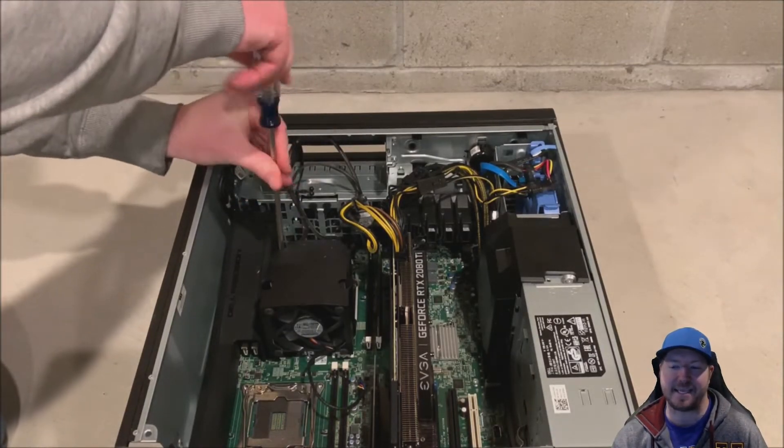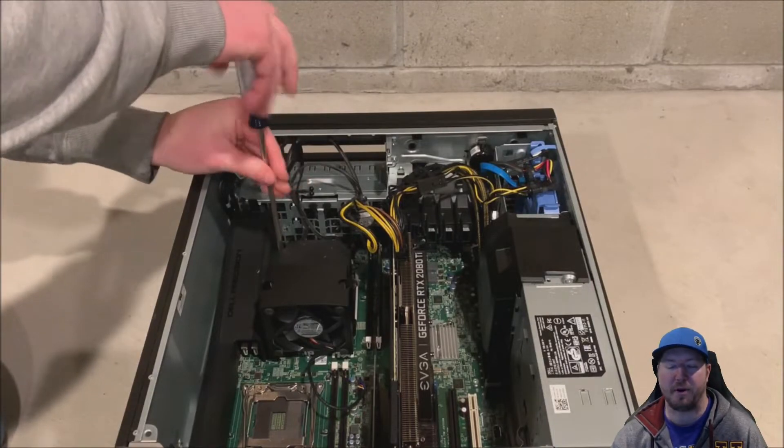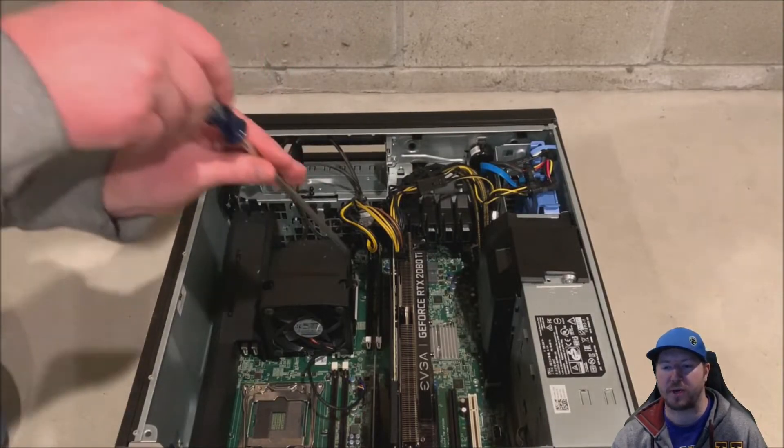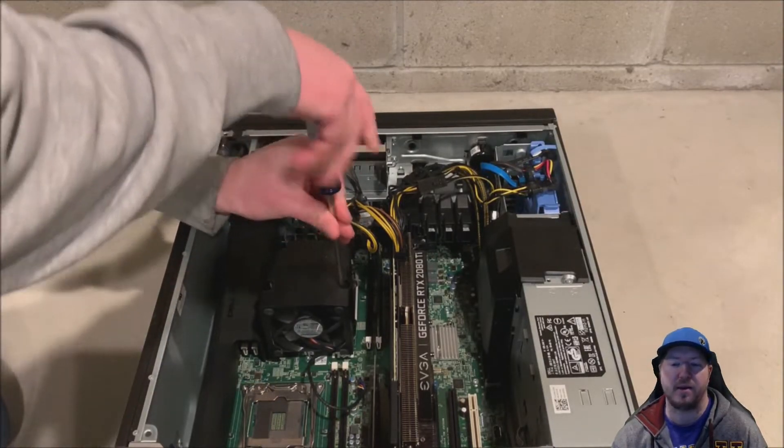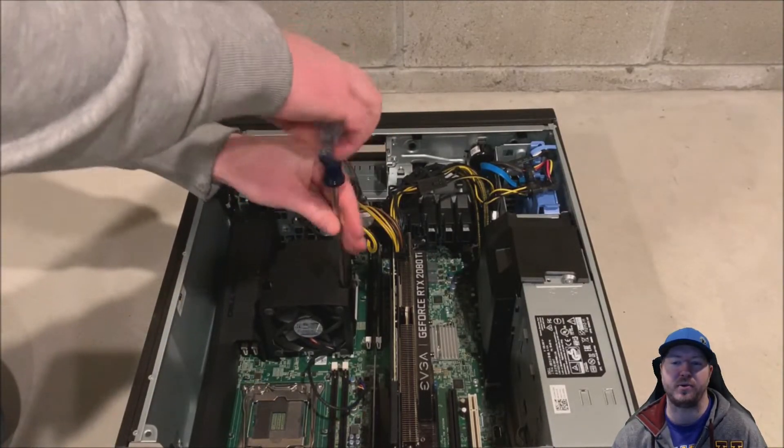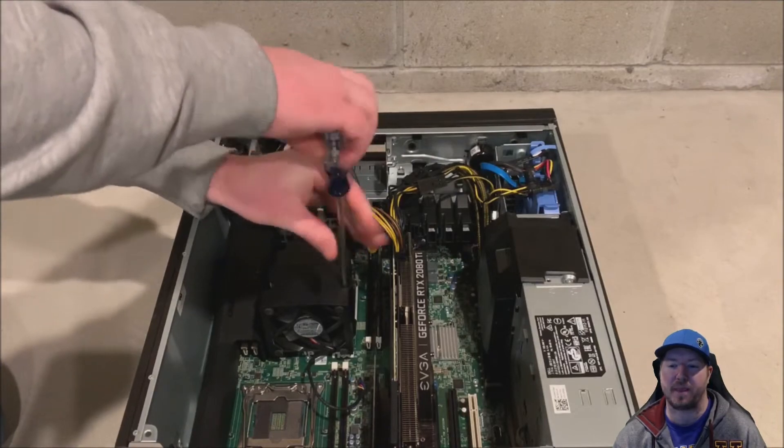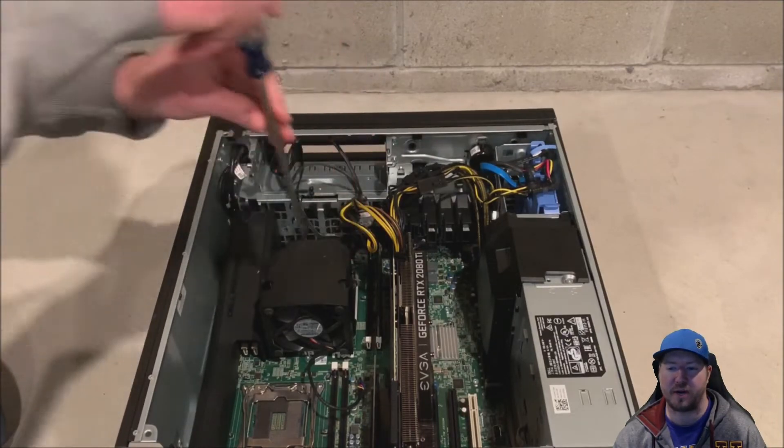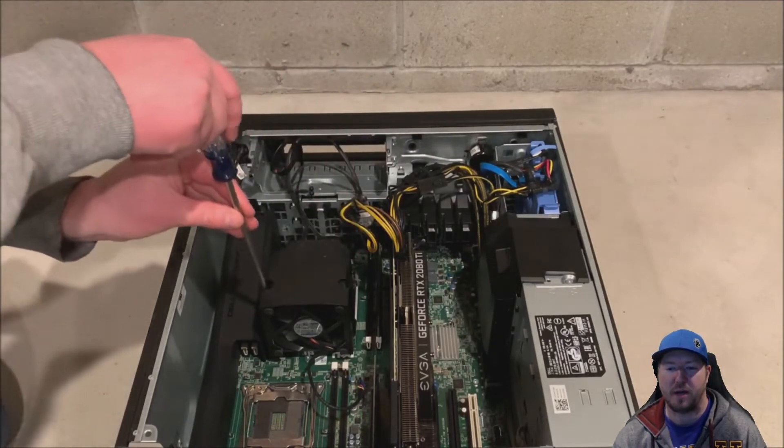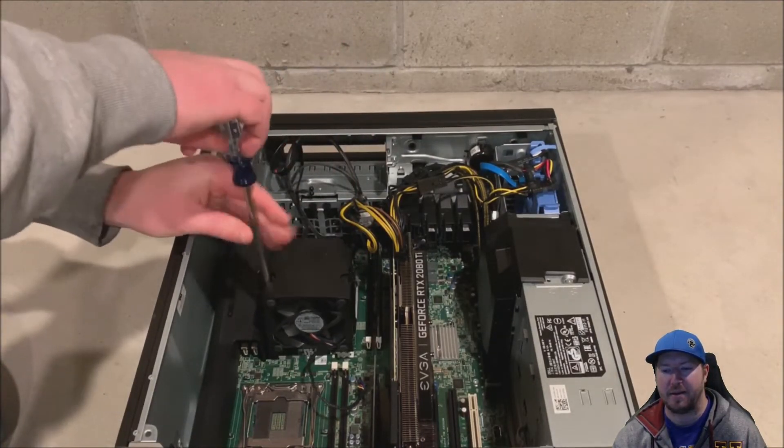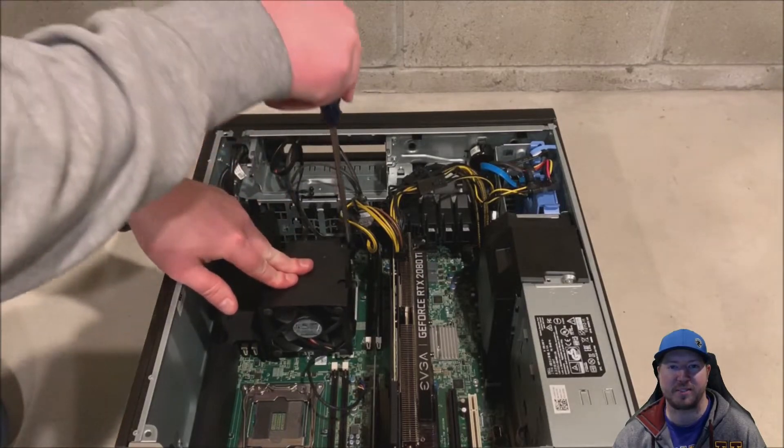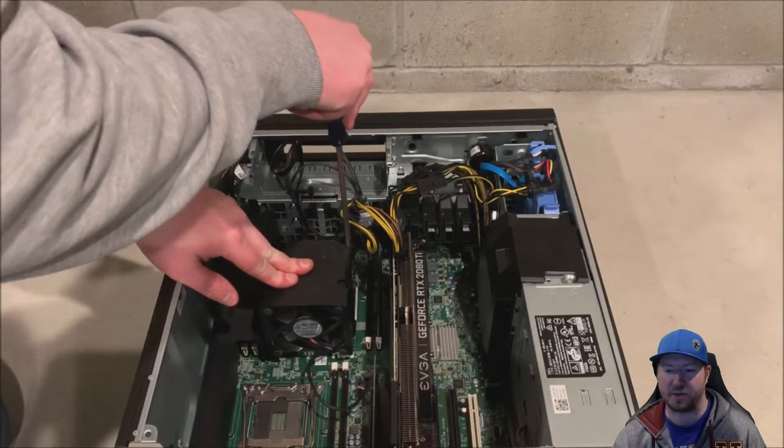All right, we're going to remove our stock heatsink. There are four screws. We're going to remove it diagonally. And we are using a Phillips screwdriver. We like to do this by hand, mainly so you don't snap off any of those screws.